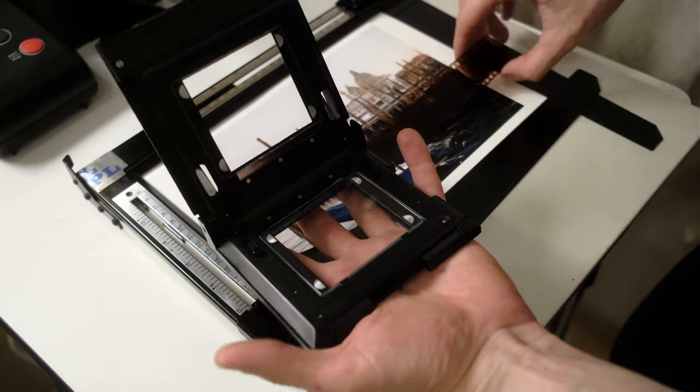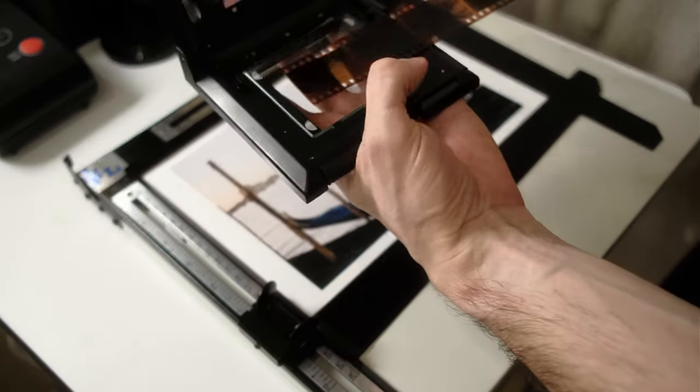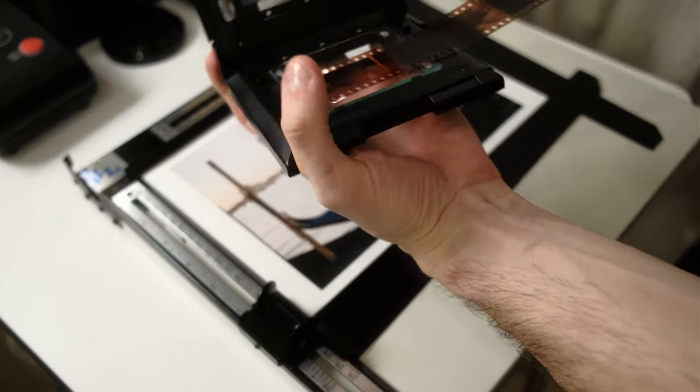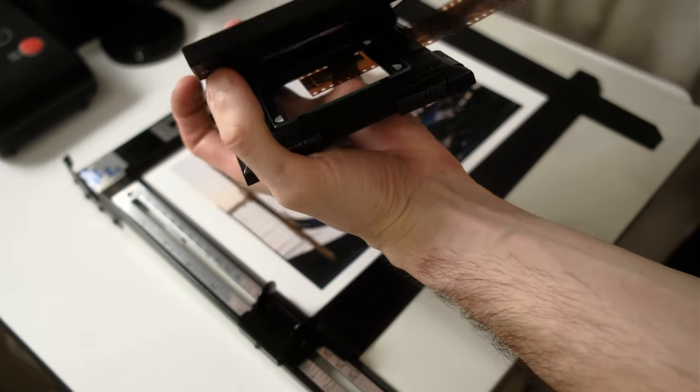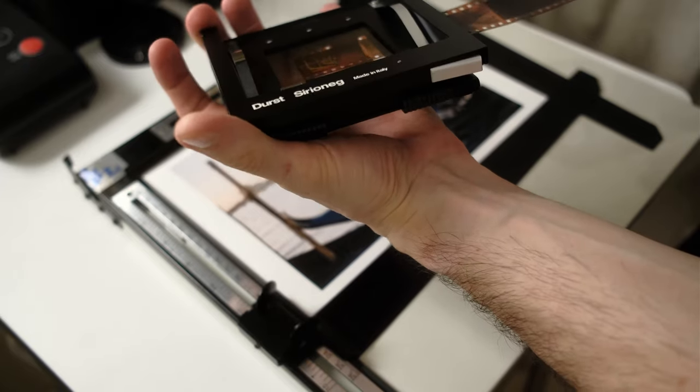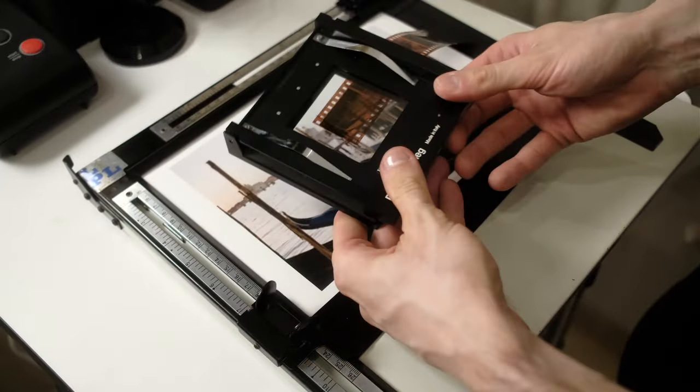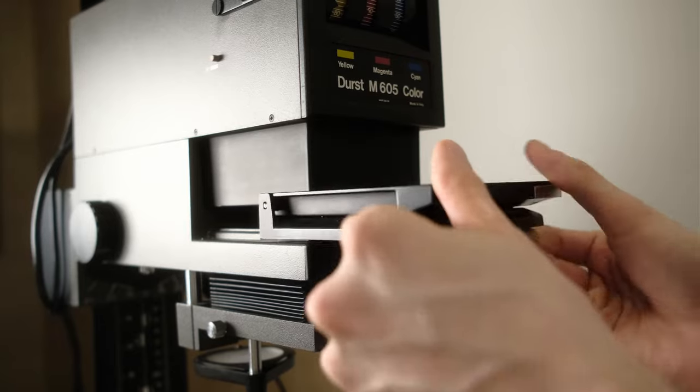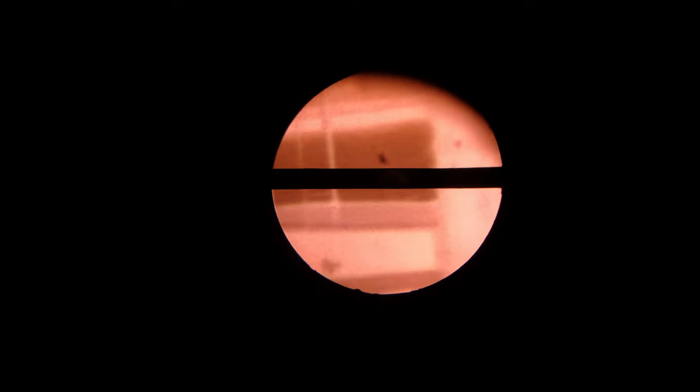I will load the good negative in the carrier and try to find the good enlargement for this negative and fit it in the same way as the digital print. Because I have a reference it's quite easy to find the same cropping ratio, but from the negative I can actually print with the borders and have more flexibility.